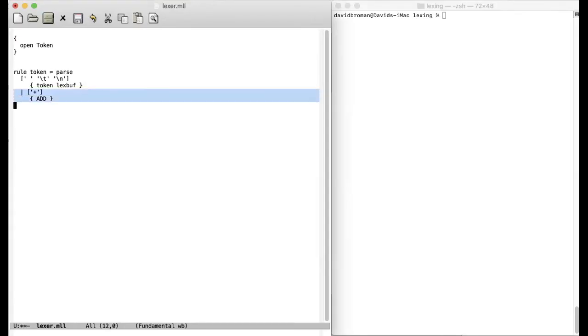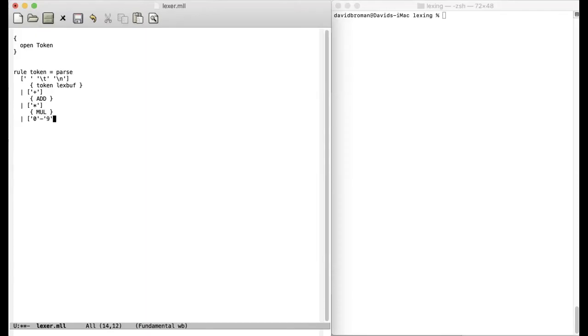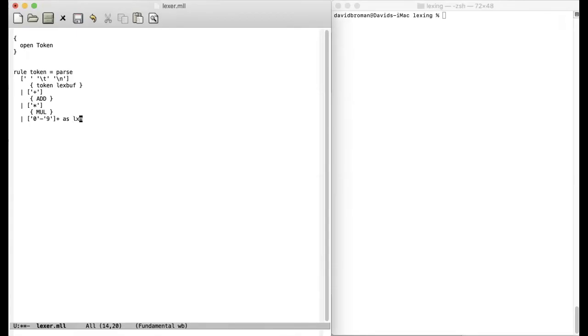And we want to do the same thing with a multiplication. And then we want to have a number, an integer number. The cool thing here is that you can directly write regular expressions. So here I write that anything between 0 and 9 will be included. And then with a plus, which means that we will have one or more of these ones in a row. And we also want, of course, to use this number that we now discover. And then we can write as and then give it a name. So then we will now say that lexam here will contain the actual number that we match with the regular expression here. And then we can use this in our semantic function here.